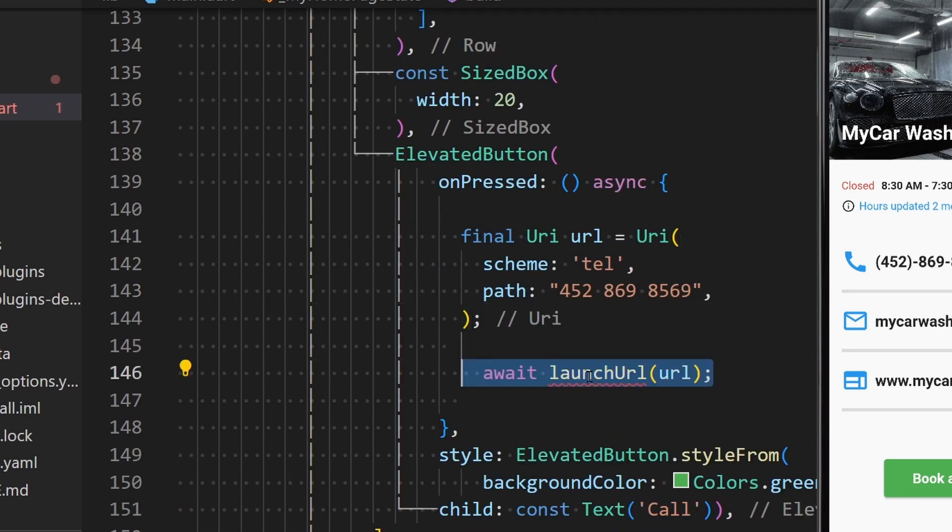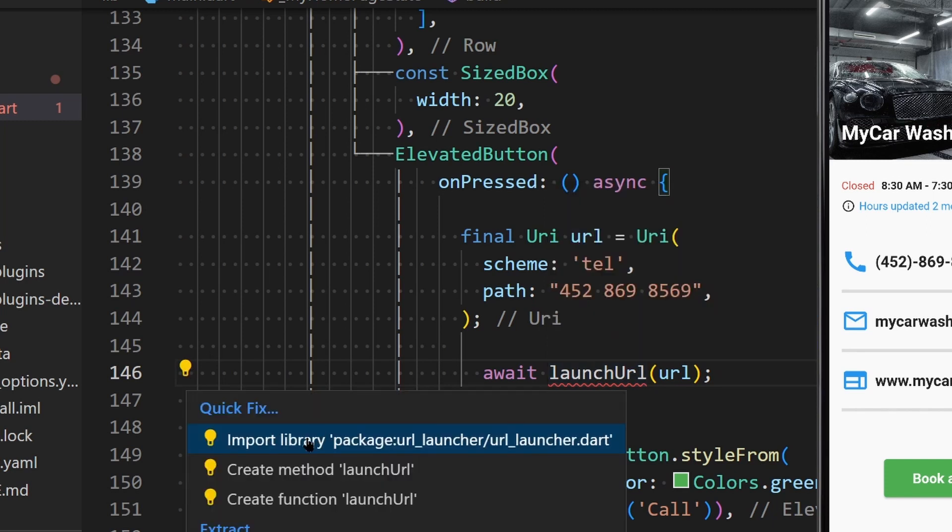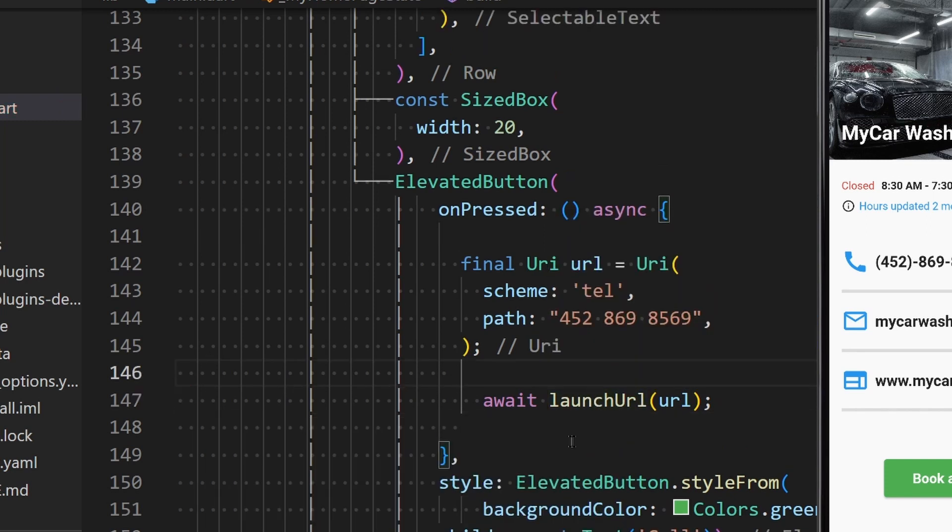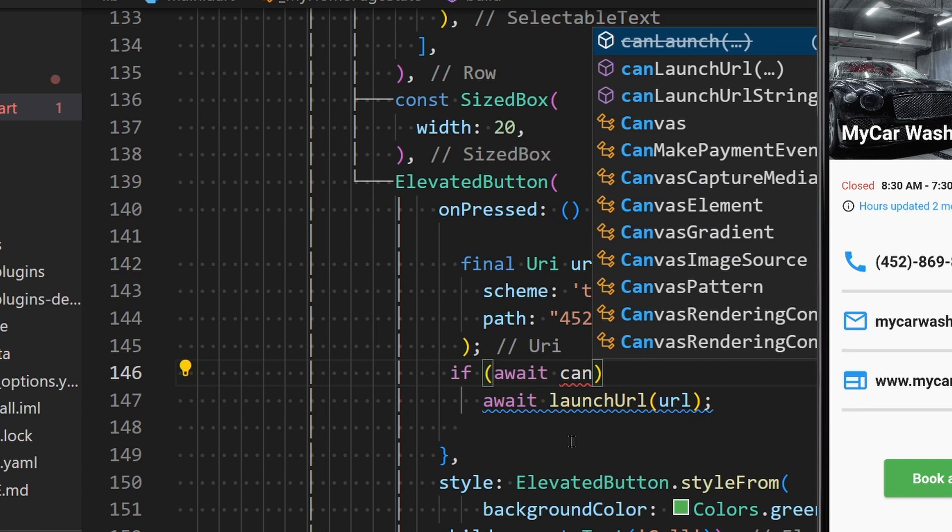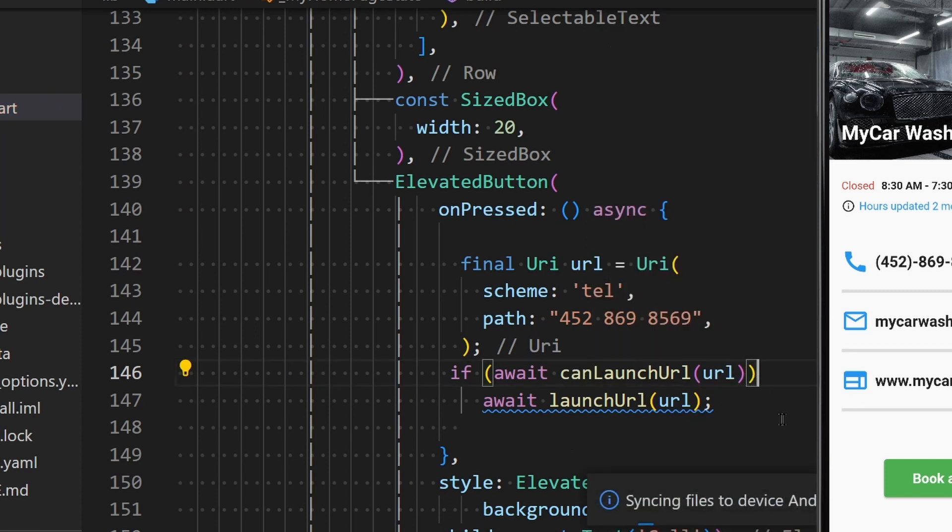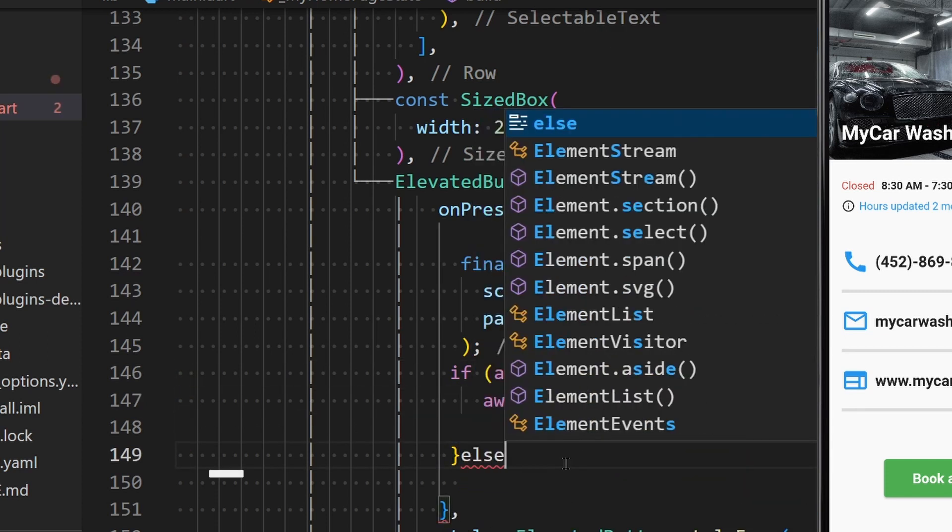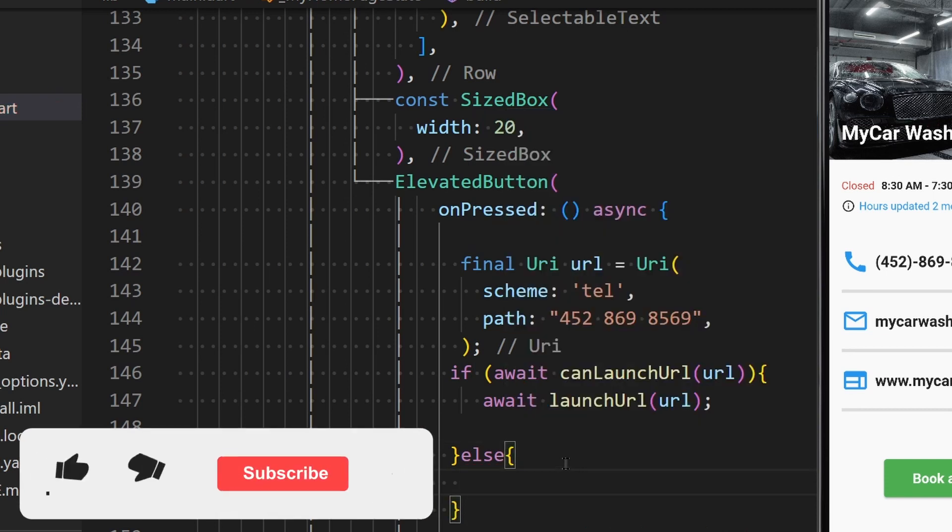we can use the launchUrl method and pass in the newly created URI as a parameter. To avoid your app crashing when this action cannot be performed, it is recommended to use the canLaunchUrl method to check if the URI can be launched before actually launching it.